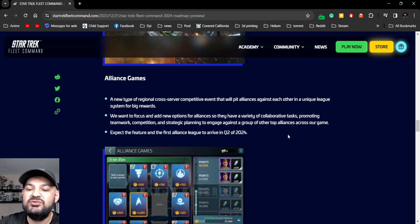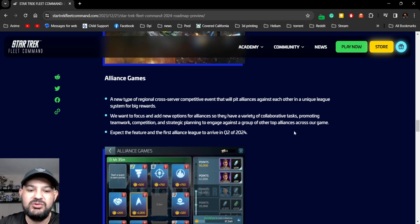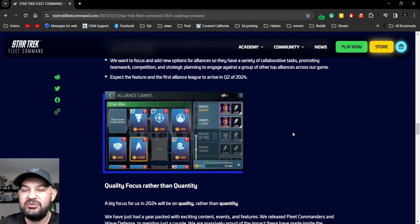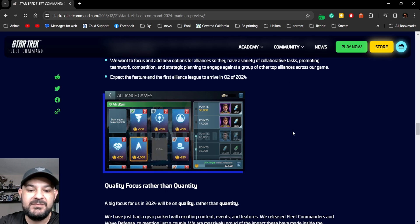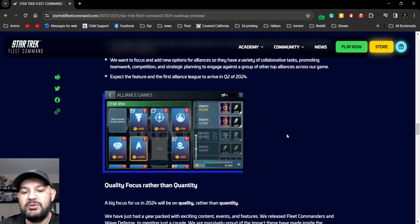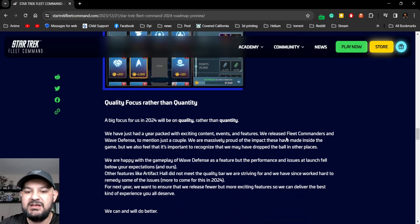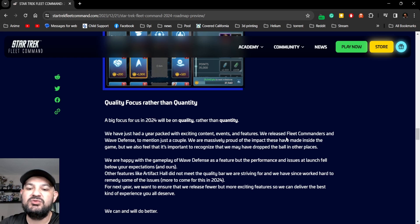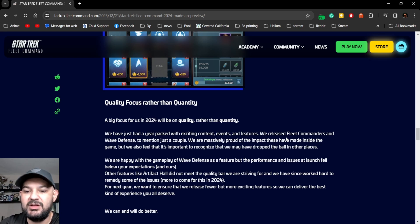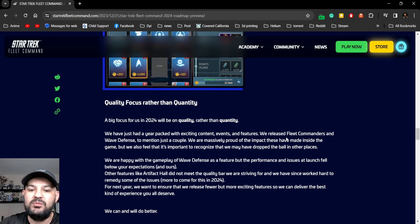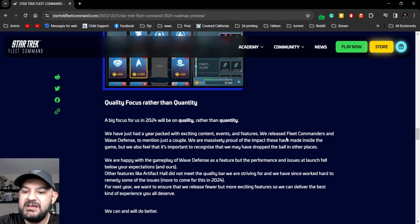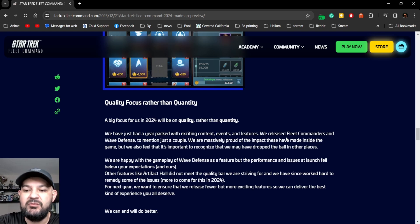In 2024, quality focus rather than quantity. A big focus on 2024 will be quality rather than quantity. We've had a packed year of exciting content, events, and features released to Fleet Commanders.